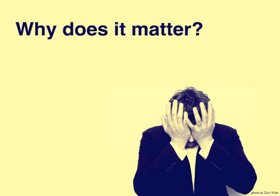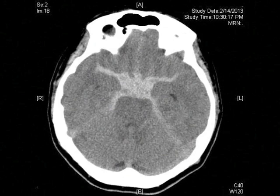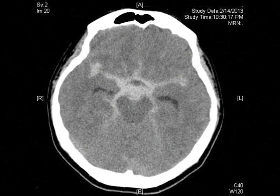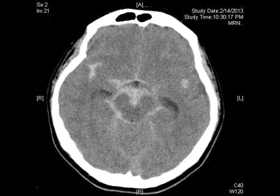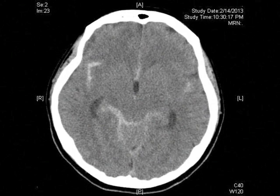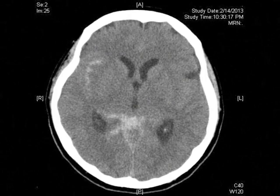So who actually gets vasospasm? The amount of blood in the head and where it's located is the key factor. The radiological grading scales of Fischer and Claassen are the key predictors, particularly thick basal cistern blood and blood in the lateral ventricles, which predicts vasospasm.